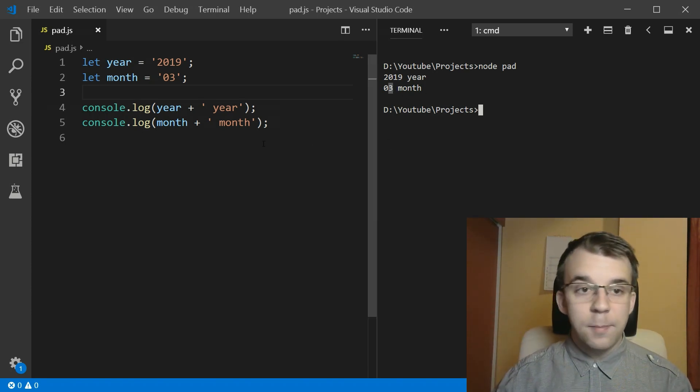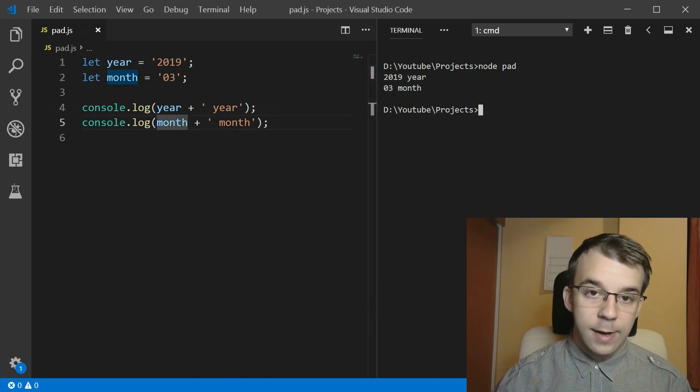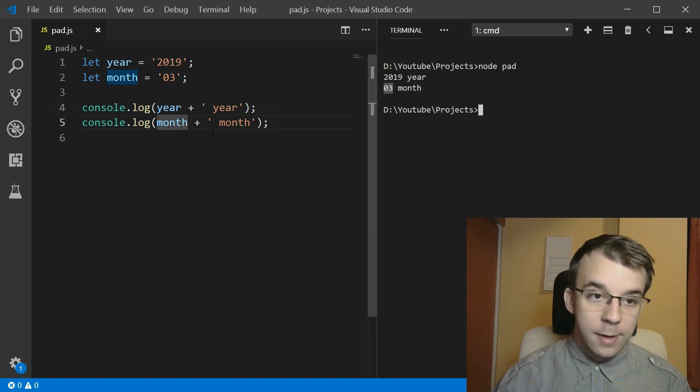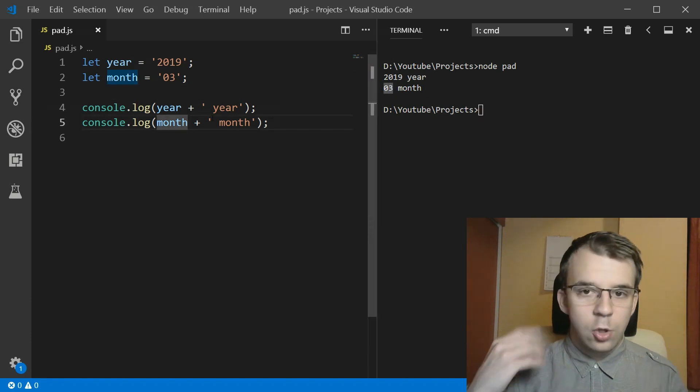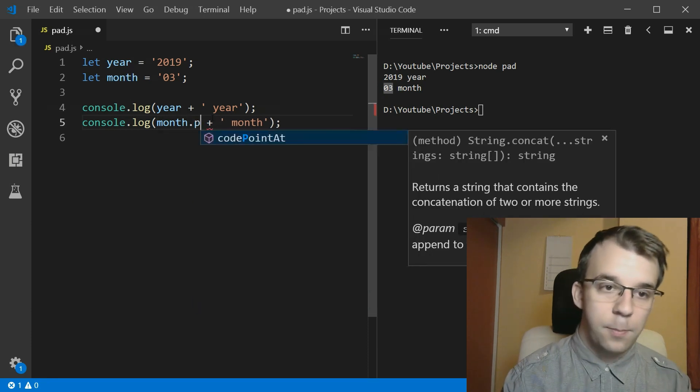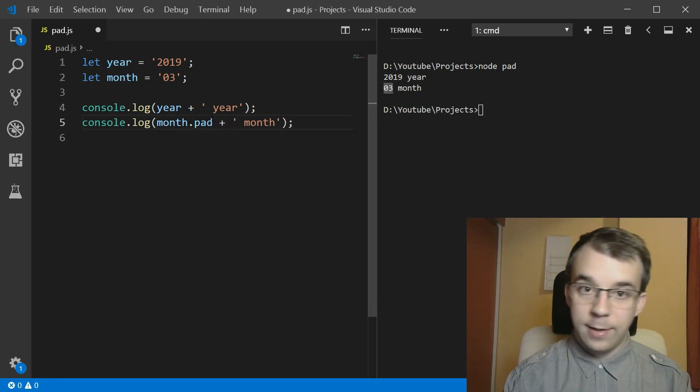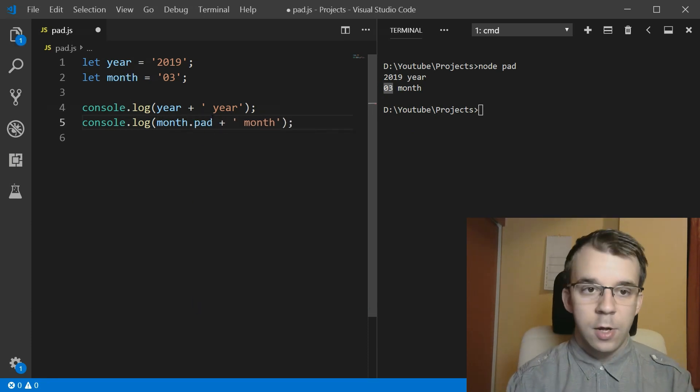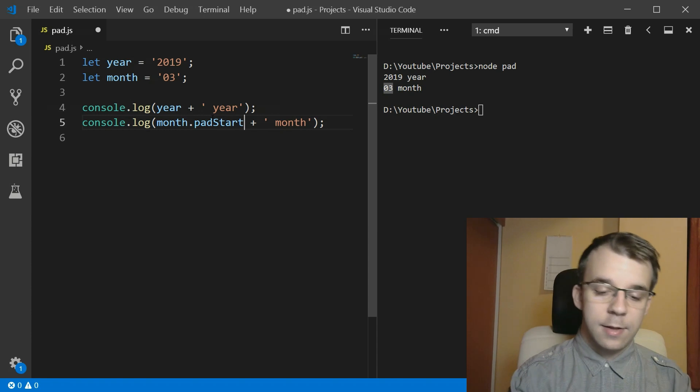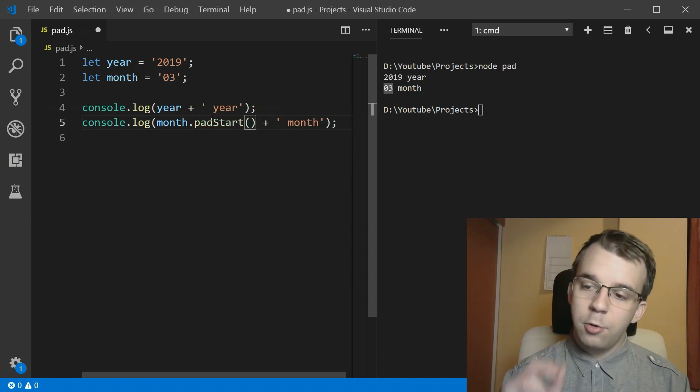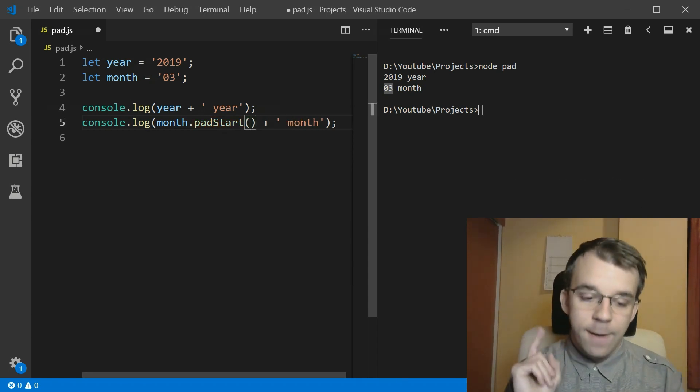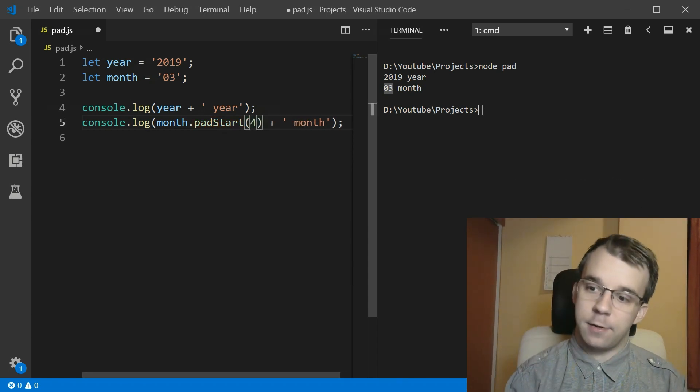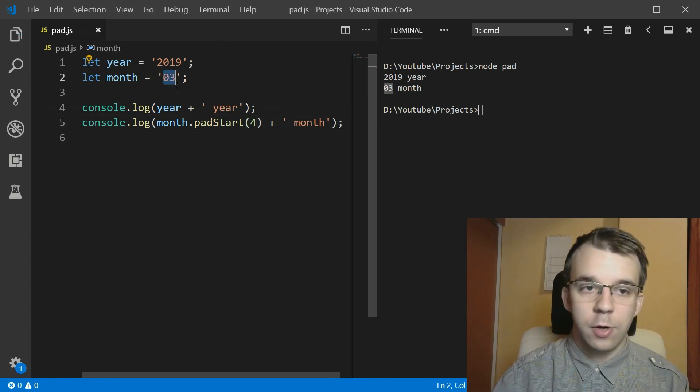there's actually a string method that you can call to pad automatically a string with a certain character to a certain length. So, for example, I can say for the month, I have here two characters, but I want this guy to pad at the beginning or at the end. I don't know, we can say at the end here, and I want it to pad up until it has four characters, because I know it only has two.